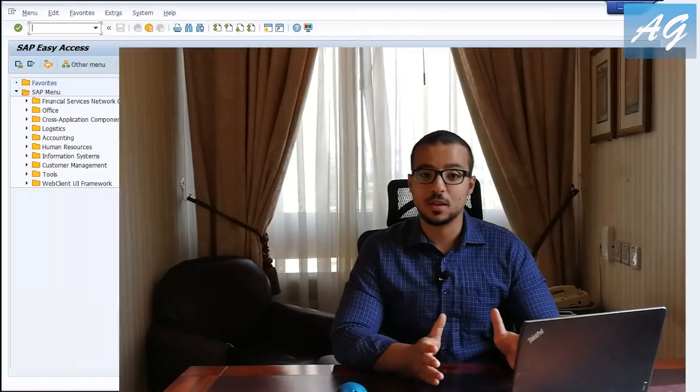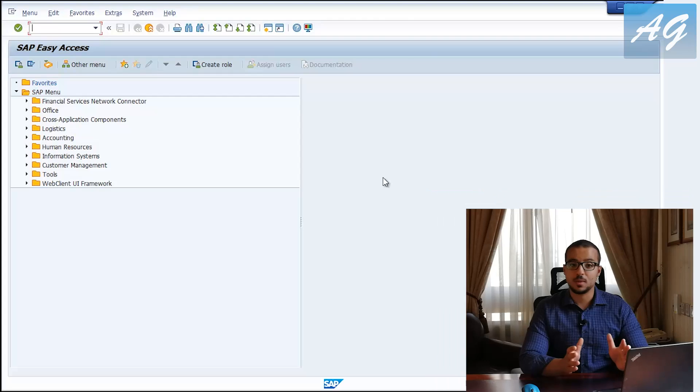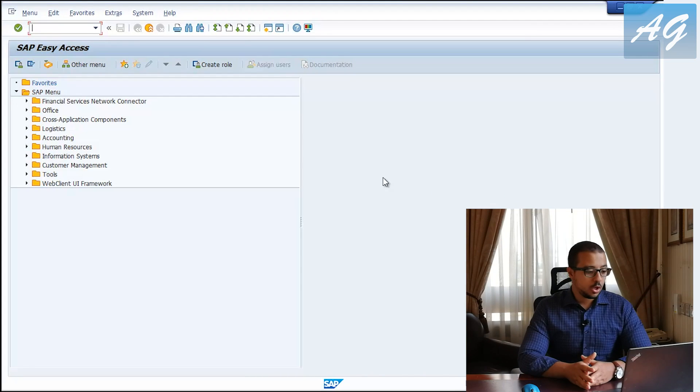Hi, this is Abdullah Galal and today I'm going to give a quick example on how to use the First In First Out inventory valuation method on SAP ERP. The system I am using is SAP S/4HANA 1809, and I'm going to give the same example as the one I presented in the last video.